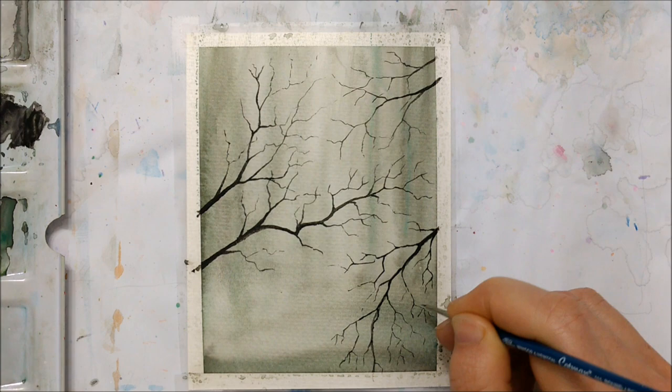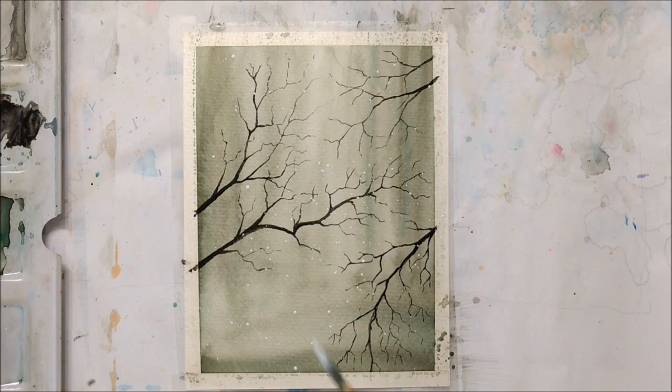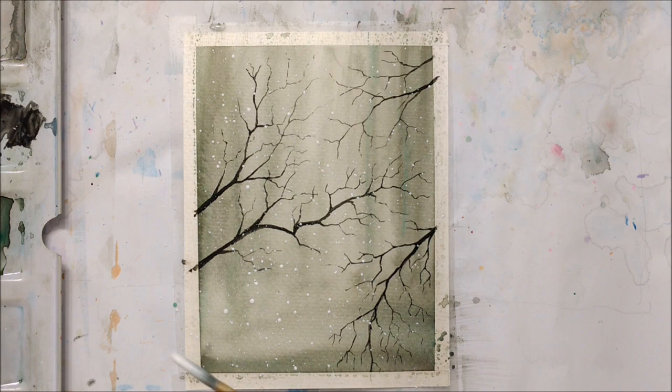You can also take some acrylic paint watered down and flick some paint onto the surface of your painting to create a snowy background effect.